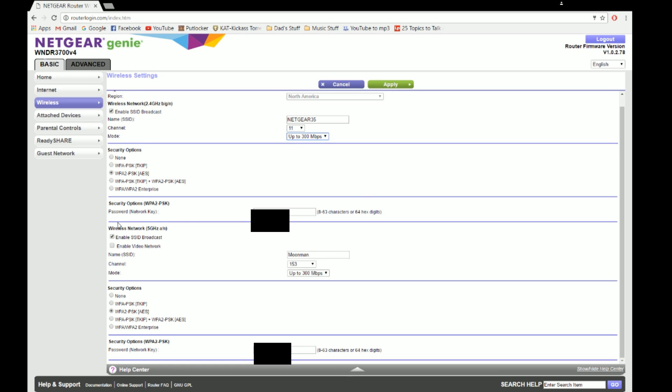Now for wireless network 5GHz, which is A and AC - so 802.11ac and A - those are the two 5GHz ones, and N I guess. I named it Moonman, it's on channel 153, and it's up to 300 Mbps.